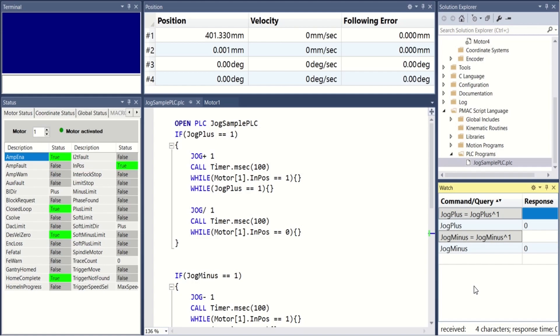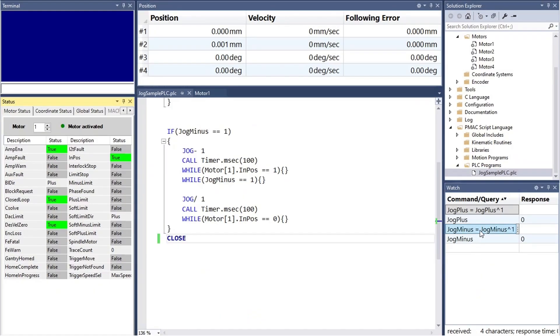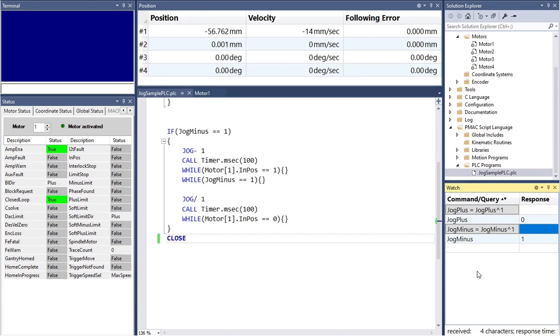Note that while awaiting for a while loop condition to be satisfied, PowerPMAC scans the PLC. Alternately, the same logic can be applied to jog the motor in the negative direction.